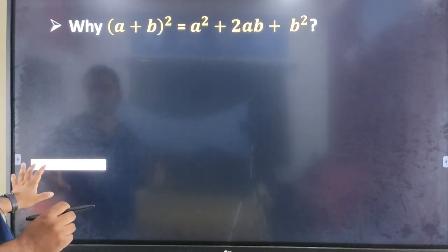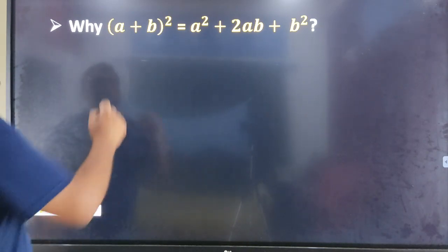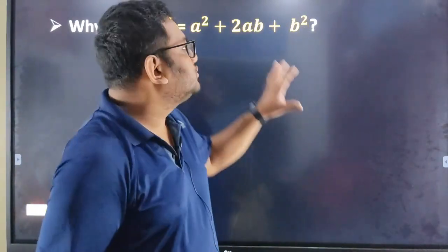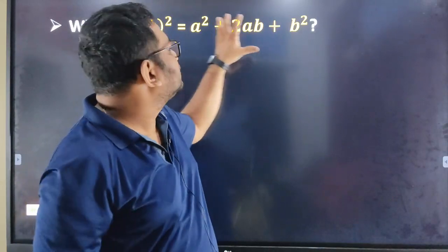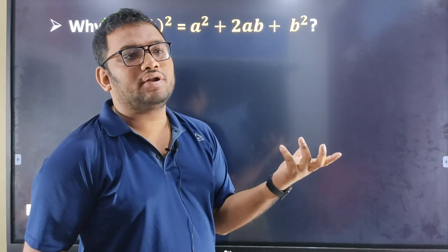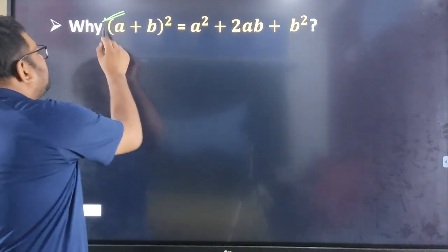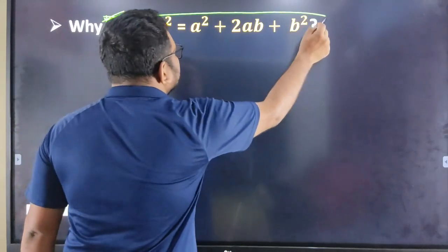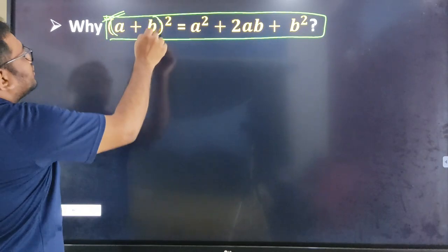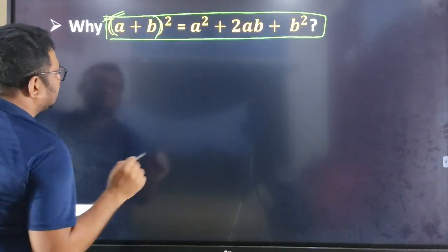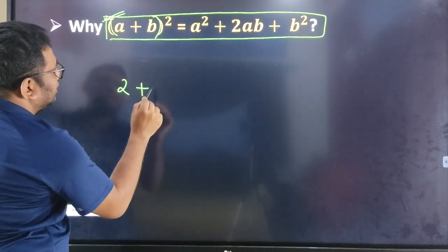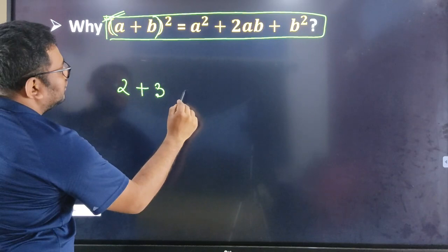First, we will start the formula. A plus b whole square is the mean — a plus b whole square. Suppose two numbers: this number is 2 and this number is 3, so 2 plus 3 is equal to 5.